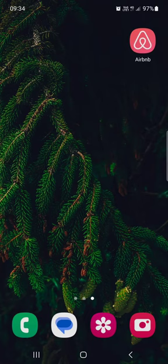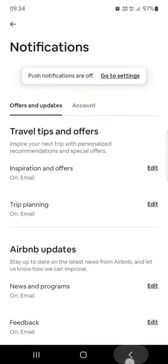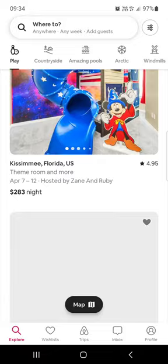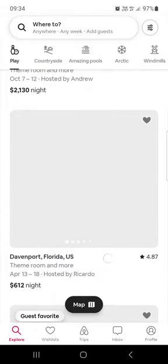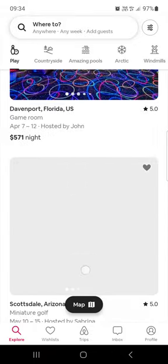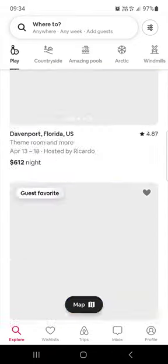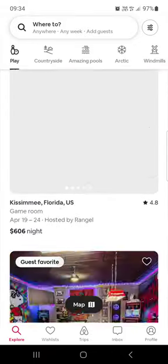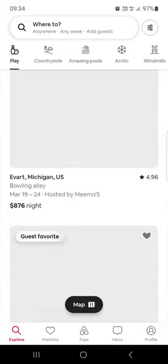First we have to open up the Airbnb app. Here it opens up in the explore page where we have some rooms and some houses, some offers from here.